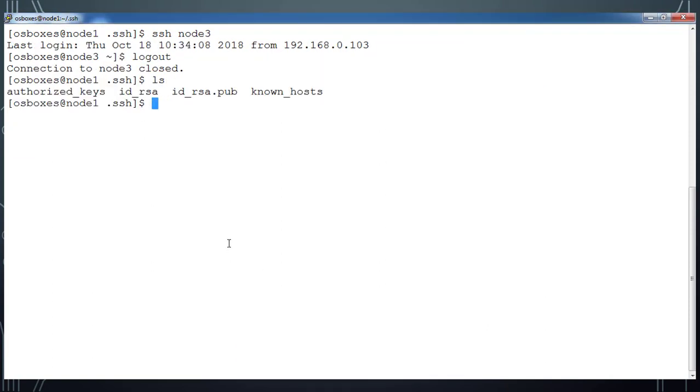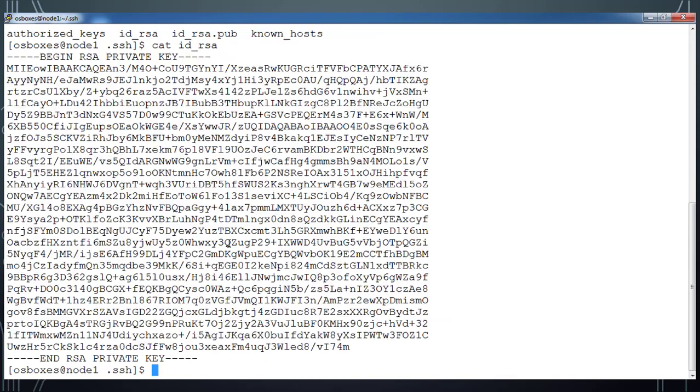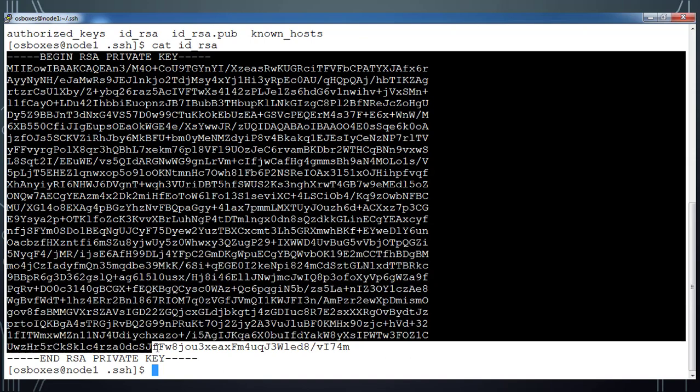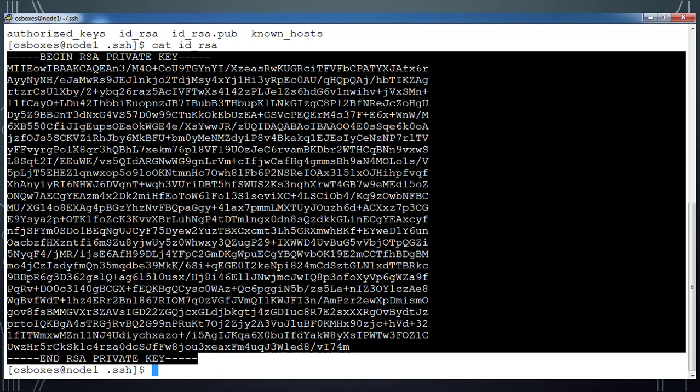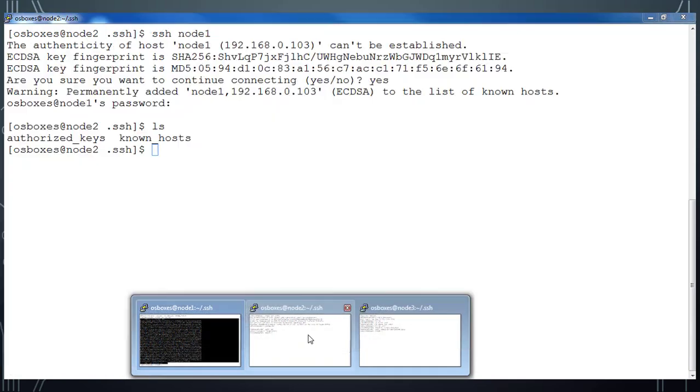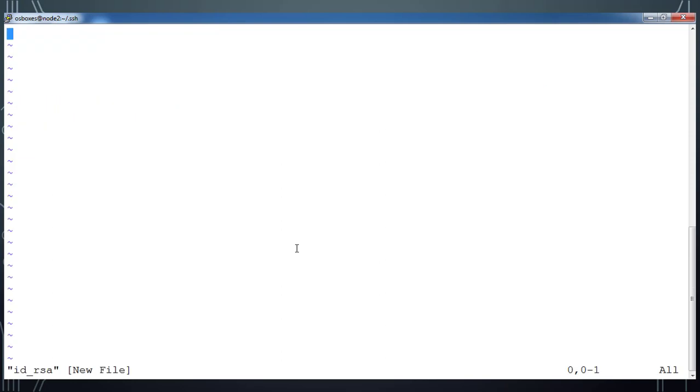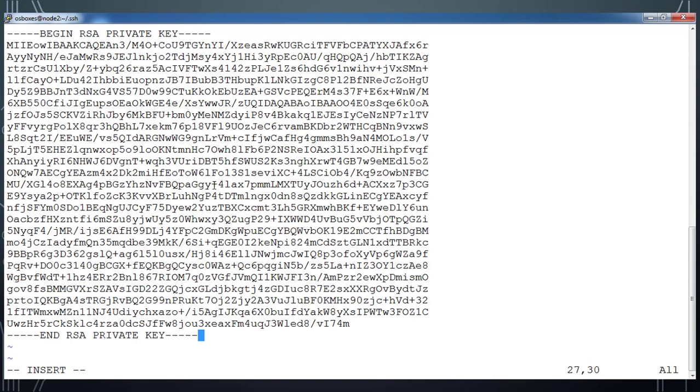Let me copy that private key file from node1. Copy the content and paste this private key content into node2 machine with the name id_rsa, paste it here in this file.